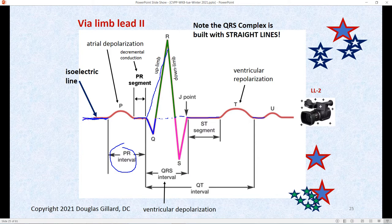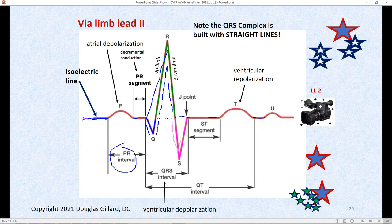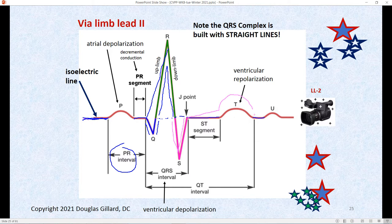The PR segment stops at the beginning of the Q wave. The Q wave has an up limb and a down limb. The R wave has an up limb and down limb. Once you get to the isoelectric point, the Q wave is over. Once you go below the isoelectric line, that's the S wave. Then you start the ST segment. The J point is the meeting of the up limb of the S wave and the ST segment. Normally the ST segment rises a tiny bit — that's not ST segment elevation. Then the T wave is repolarization of the ventricles.